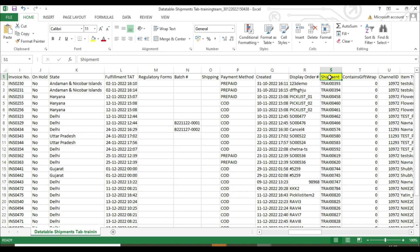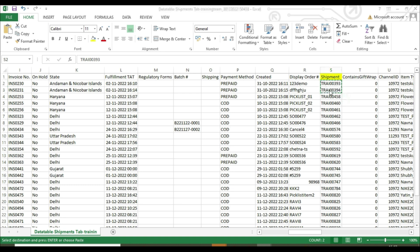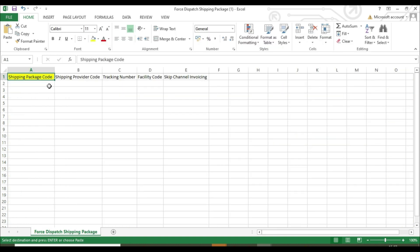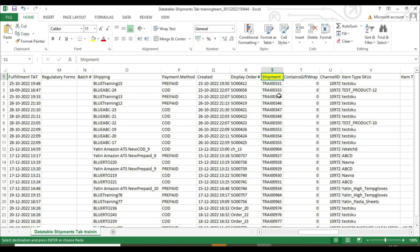Open the file and search for the column number S. Copy the shipping package code and paste it in the force dispatch shipping package sheet.